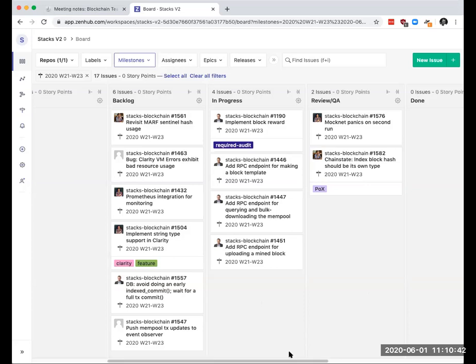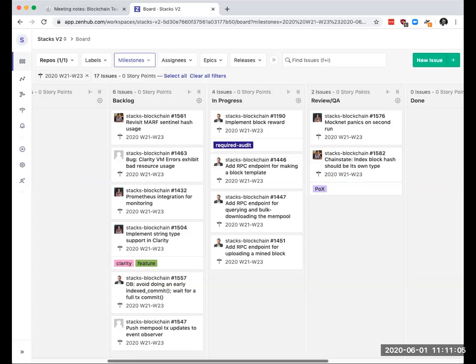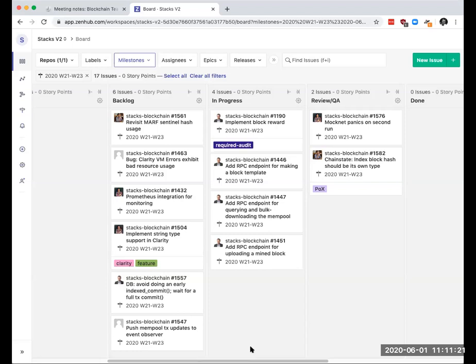Yeah. So the past week, while not working on some handful of clarity related issues, and I think there was that event logging issue, sort of smaller tasks, I've been trying to make progress on the proof of transfer sort of fork identifier mechanism. I think that there's an issue for it, but I don't believe that it's in this milestone.